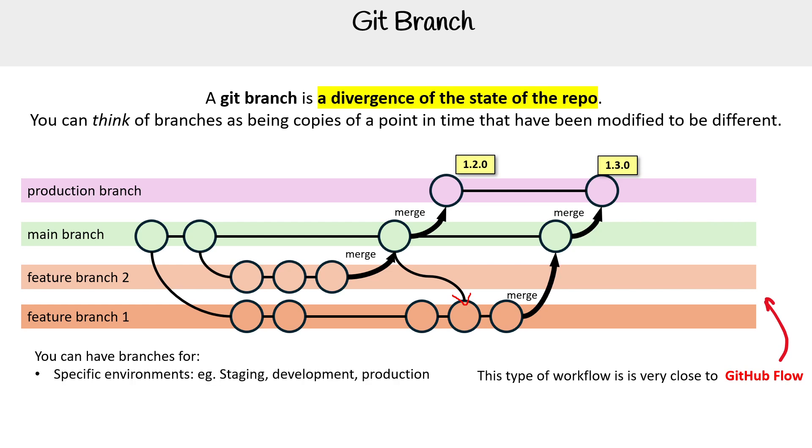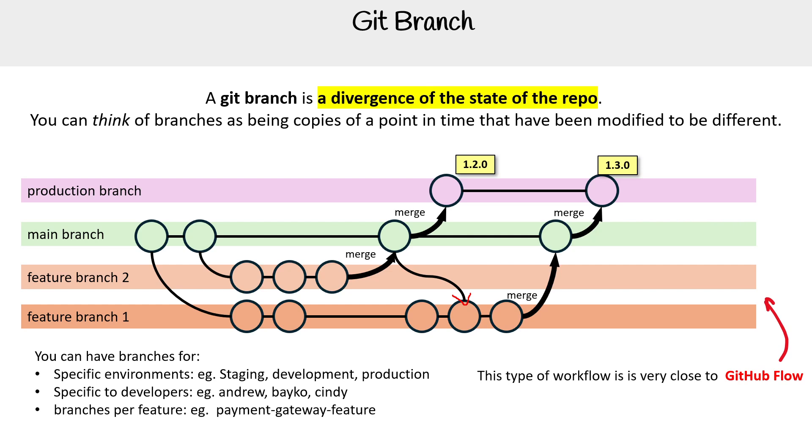You can have specific branches to developers, so like based on their names, you can have branches per features, branches per bugs. It's going to be based on what your team wants to do.